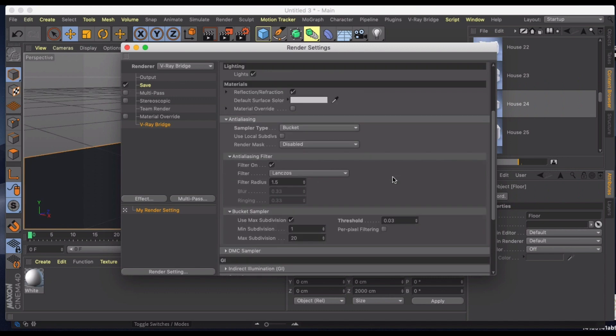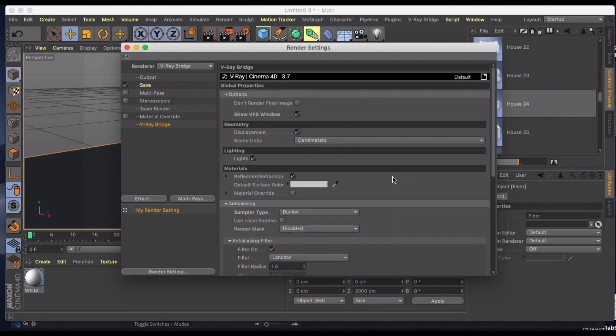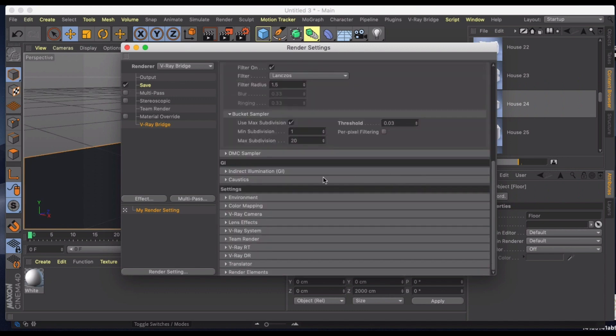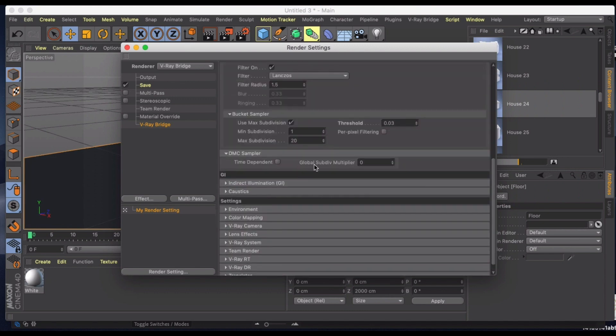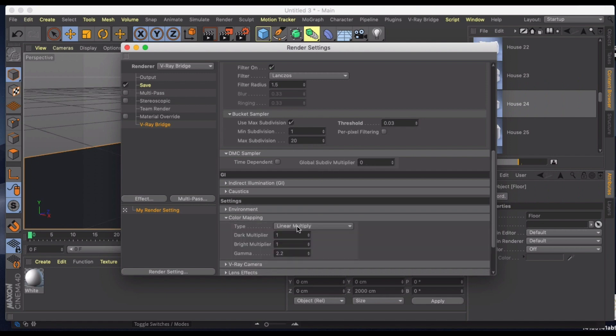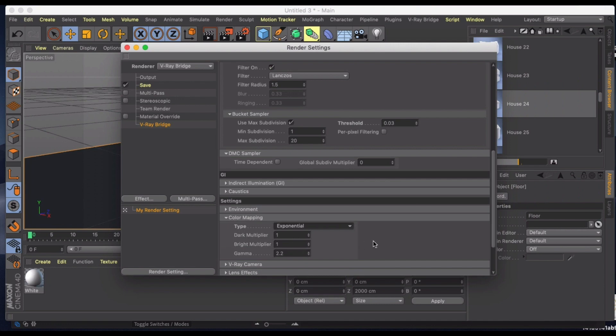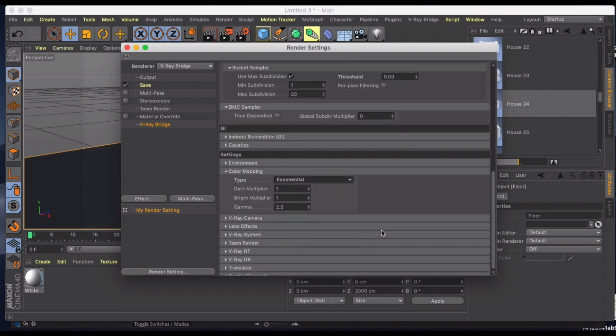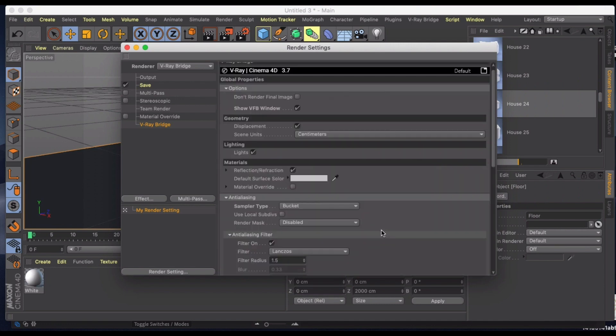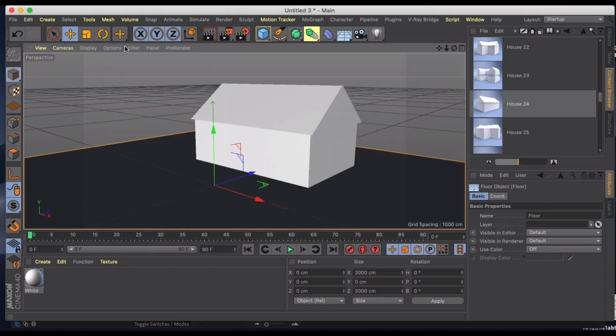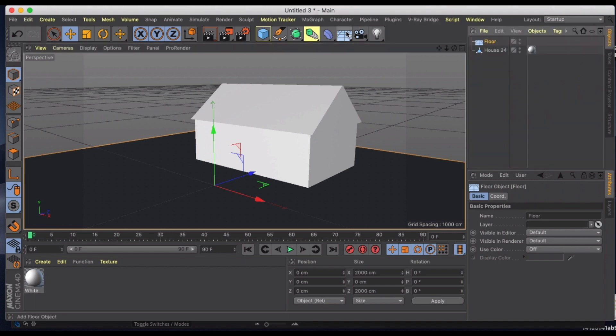I like to use for the sampler, I'm going to keep that all the same. Under color mapping I'm going to use exponential and we're just going to leave that as is for now.